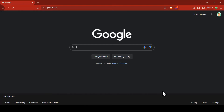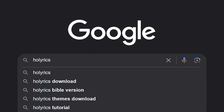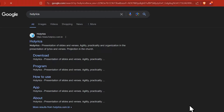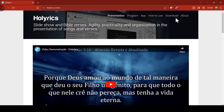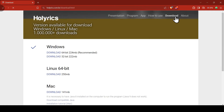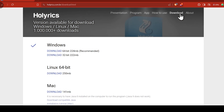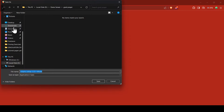First, open your browser and search for Holyrics. Once you're on their website, click on the download button and select the version that matches your operating system. For my PC, I'll download the 64-bit version for Windows.